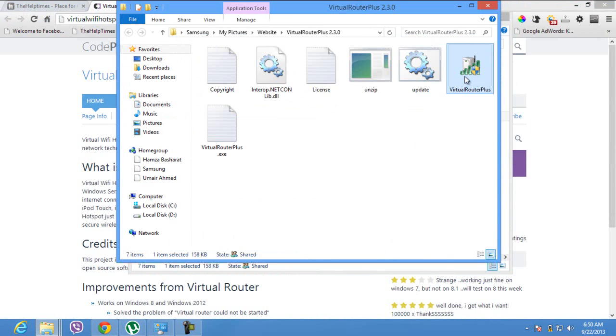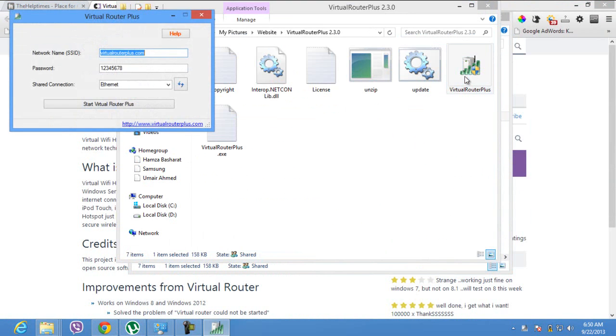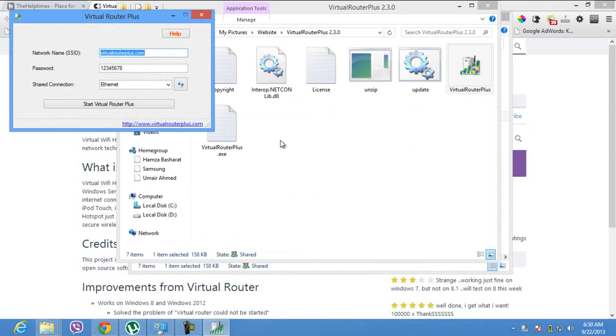Once you open the software, it will ask you for confirmation and it will open a small screen, as you can see on my desktop.